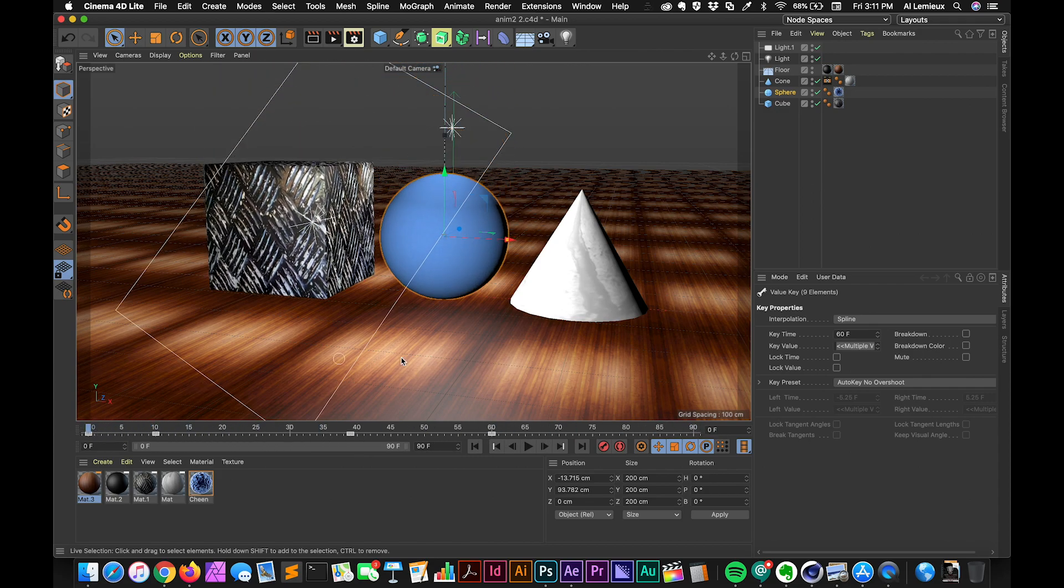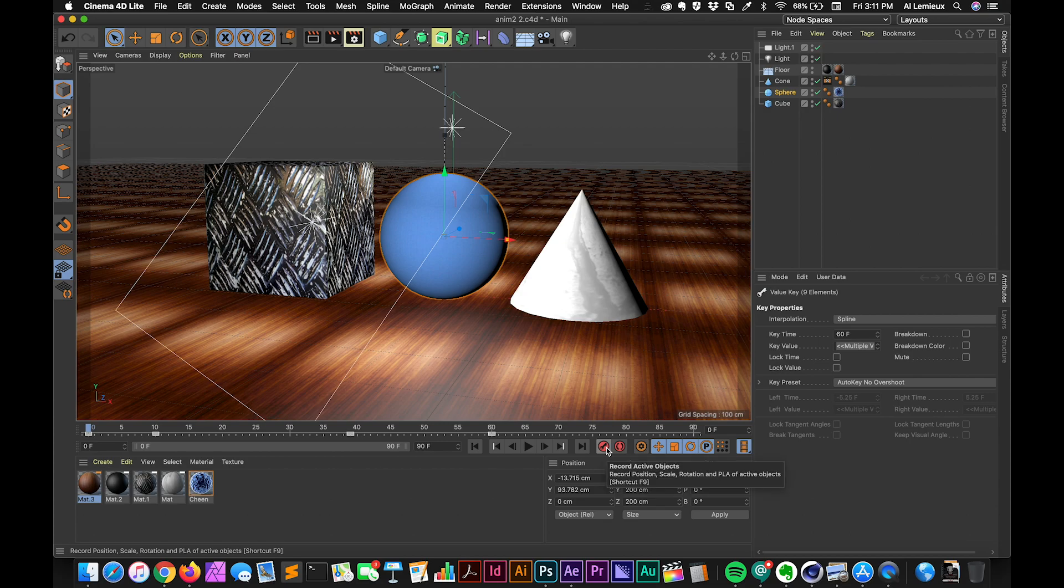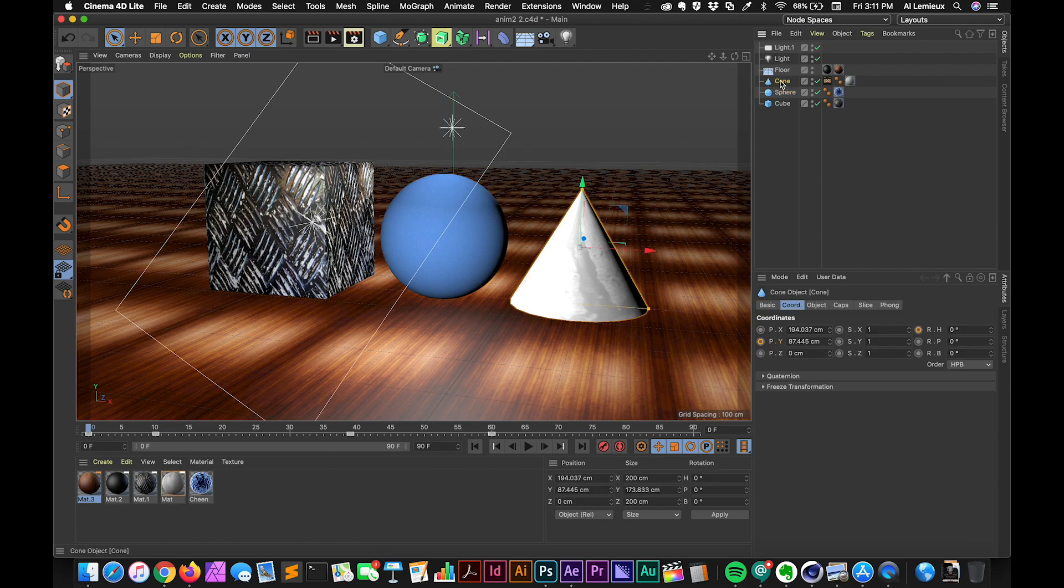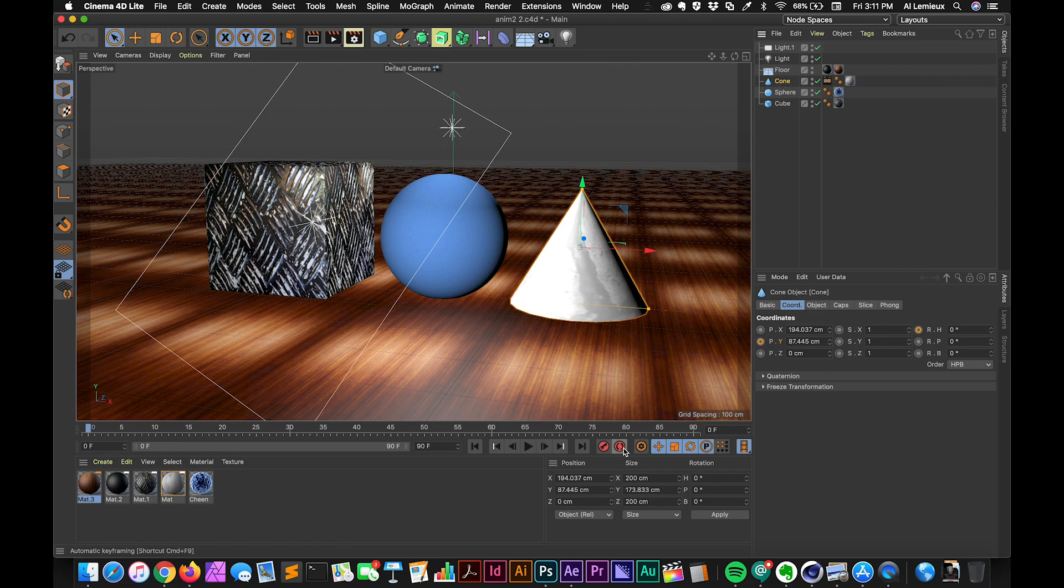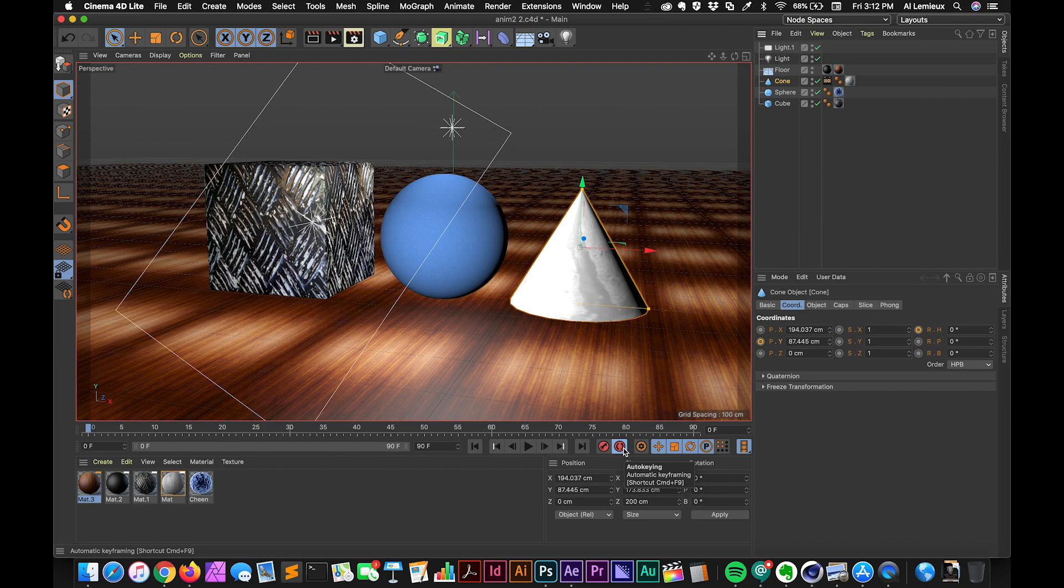Okay. So we've done manual animation. We've done this keyframe record active objects animation. Now let's select the cone and we'll take a look at another option. And this option is auto-keying. You can turn the auto-keying option on.